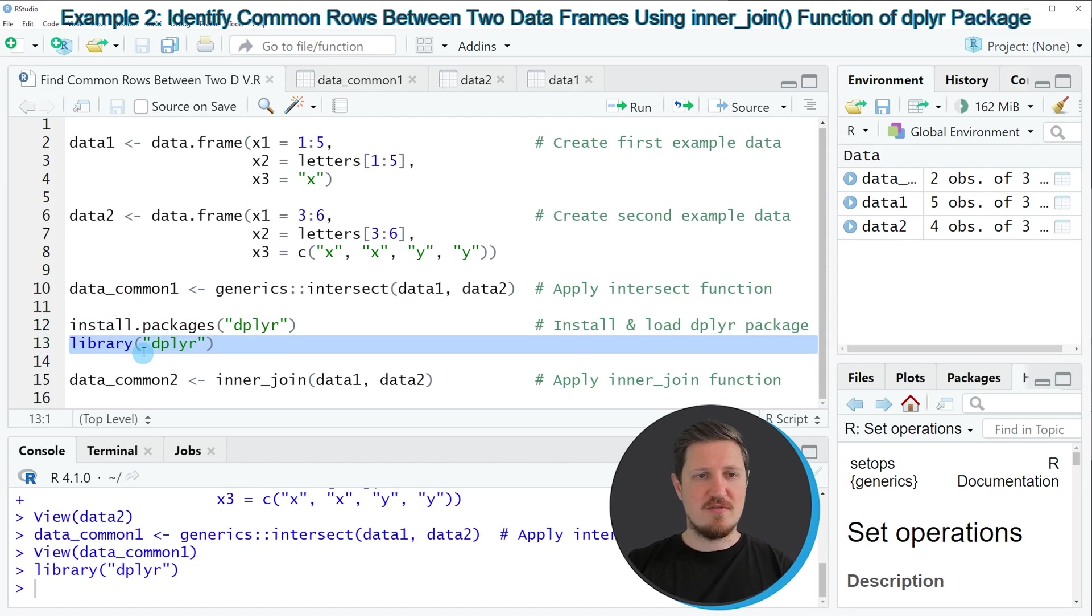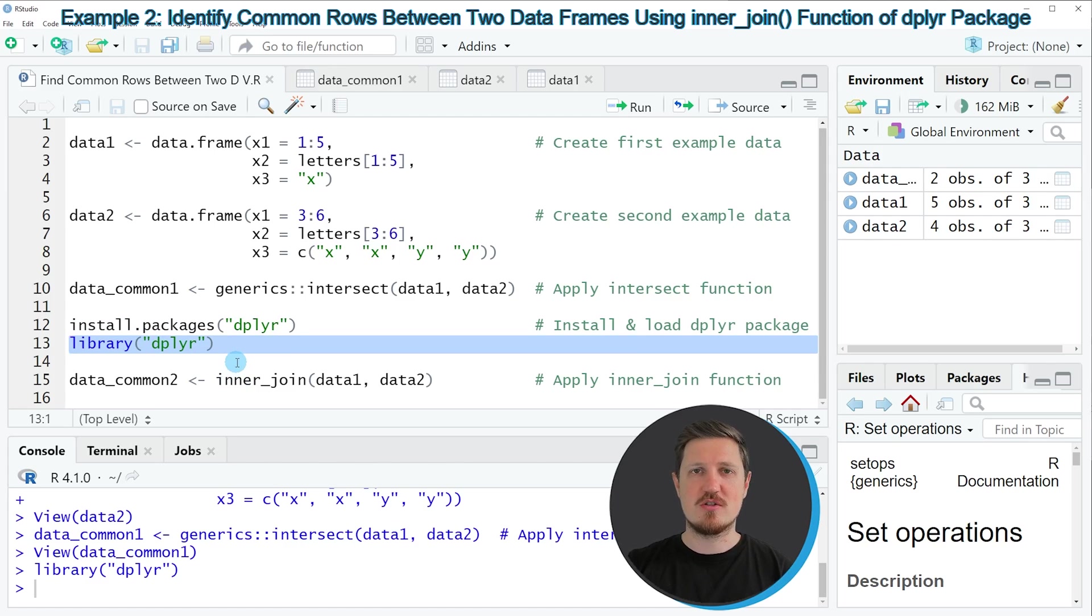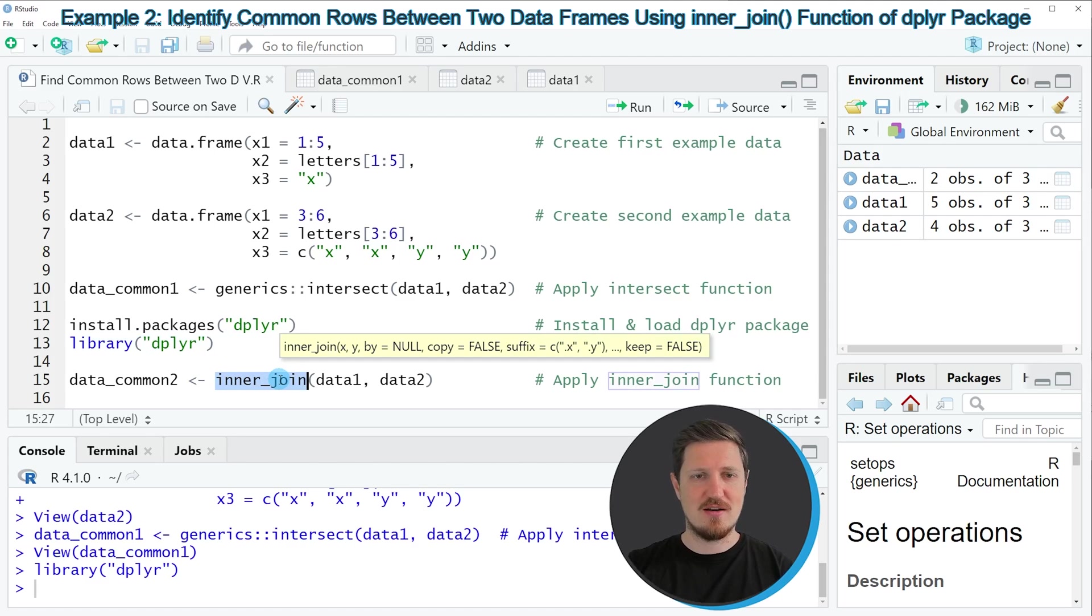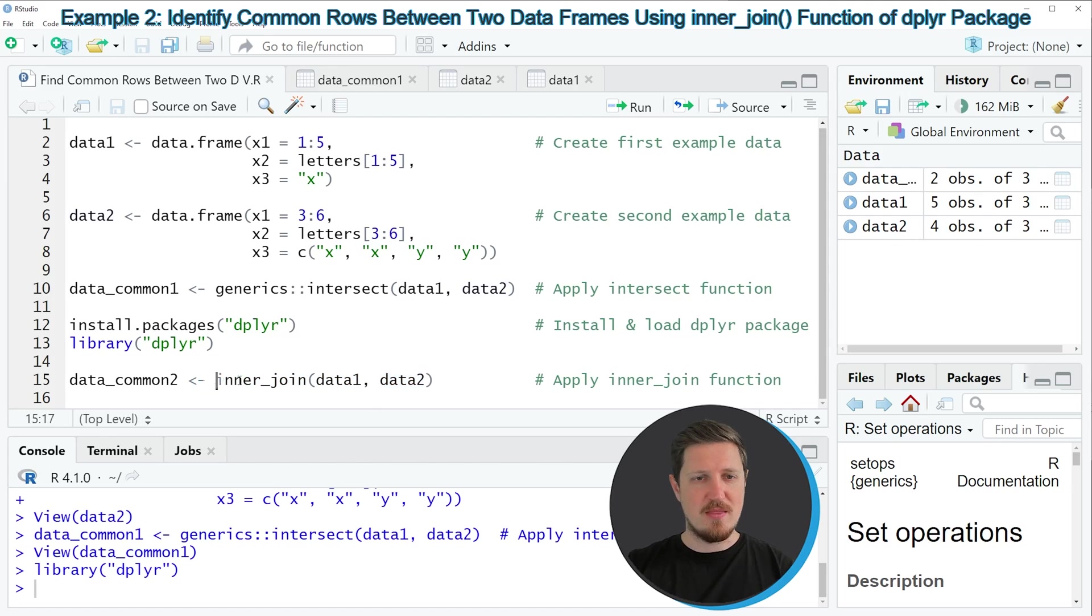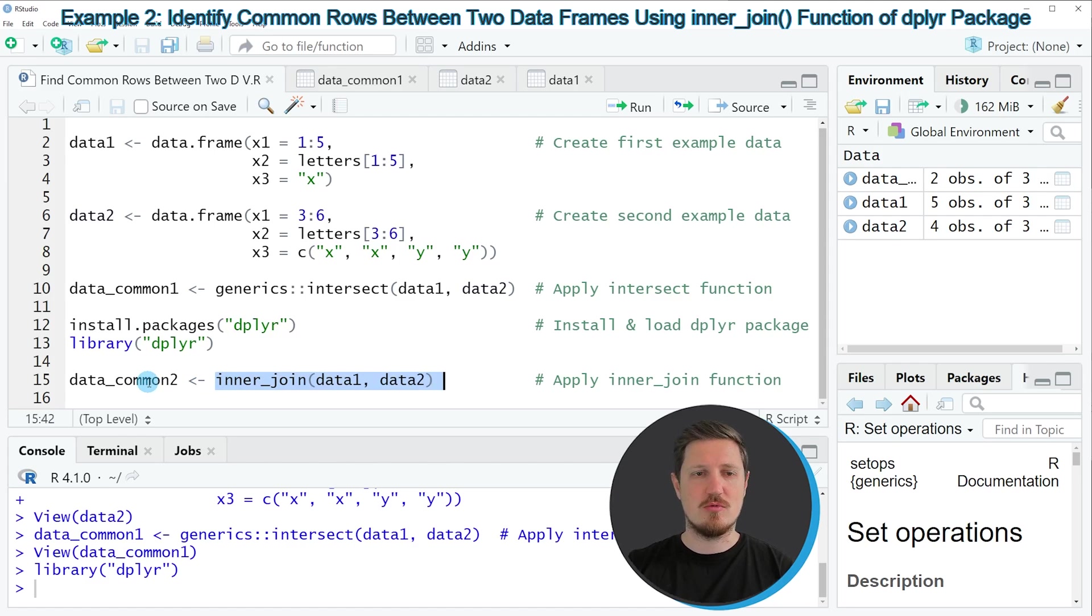After running this line of code, we are able to use the functions of the dplyr package such as inner_join, as you can see in line 15. Within the inner_join function, we simply need to specify the names of our two data frames. Then we can store the output in another data frame object, which is called data_common2.